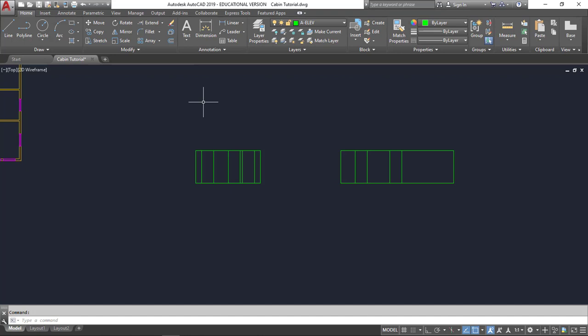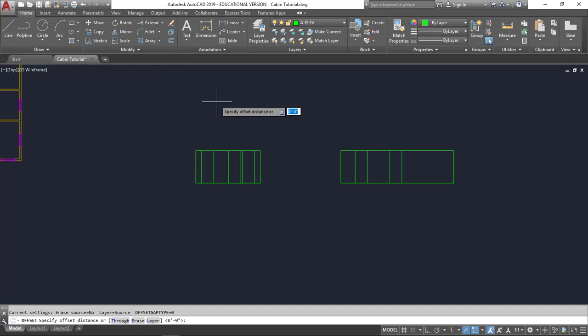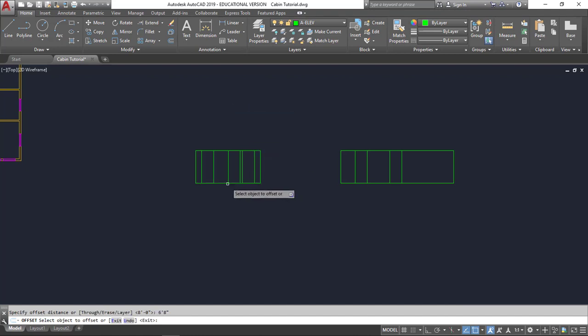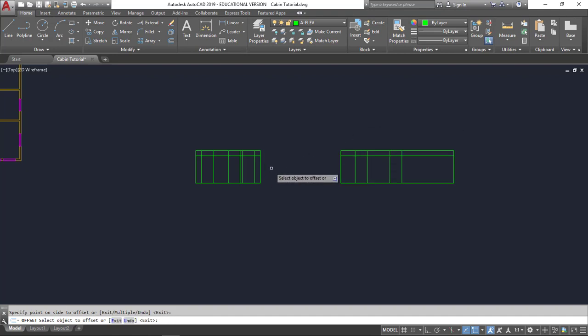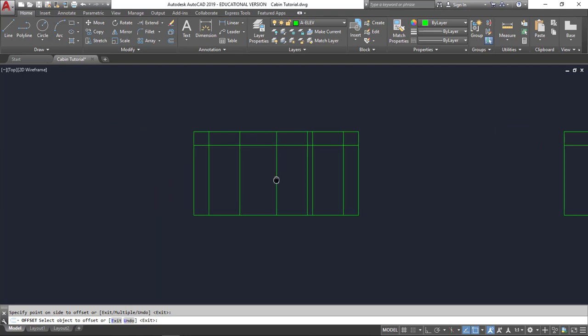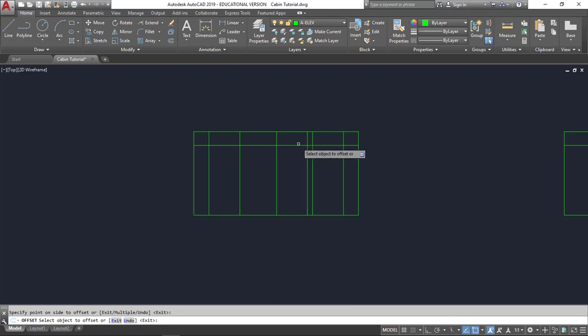The next thing I'm going to do is put in my doors and windows. So I'm going to go to offset. And it wants to know my distance. Typically my header height for both my doors and my windows is going to be 6 foot 8. I'm going to select here. Go here. And here. And here. So for my door, that outline is finished. So if I wanted to I could trim it. I think I'll wait and I'll do my window first.